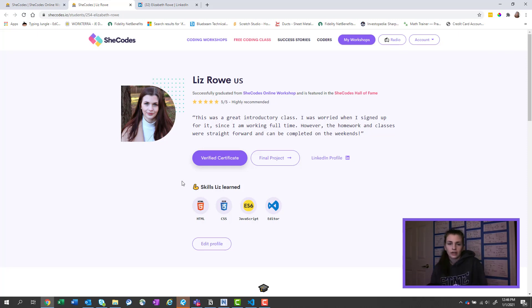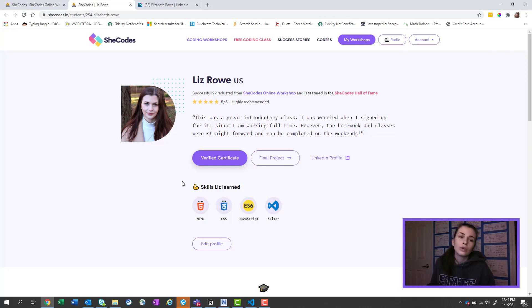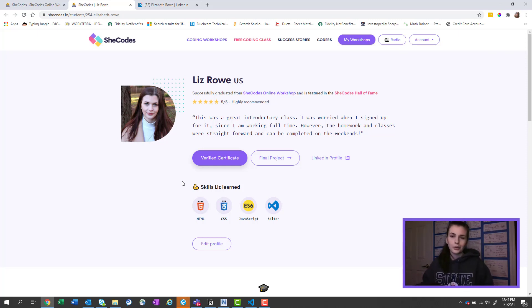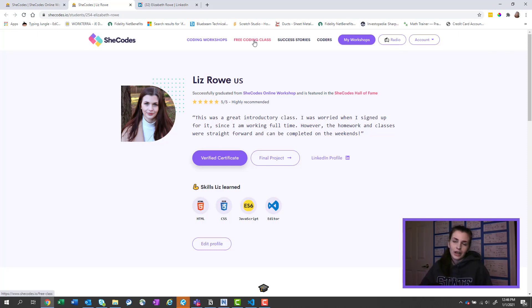Like that would be the coolest thing to just tell somebody that you made your own website or you coded your own website. So that's kind of the end goal at this point.